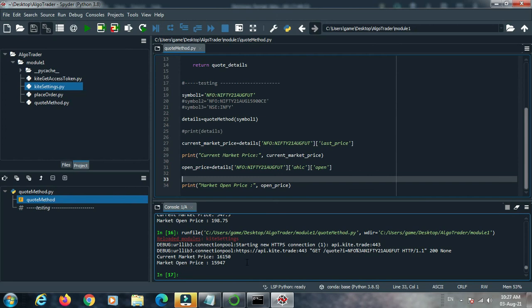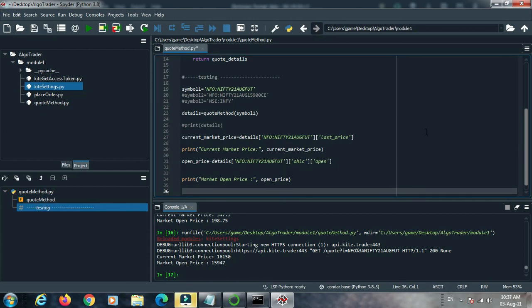In this way you can get the current market data for your program requirement through the quote code method. We need current market data to satisfy program logic or conditions to execute buy or sell orders. In later videos we will discuss in detail how to implement the logic behind the program and how to implement certain conditions. Thank you for watching and I hope you enjoyed this video.